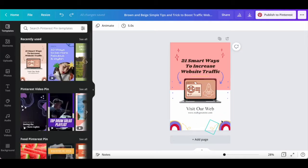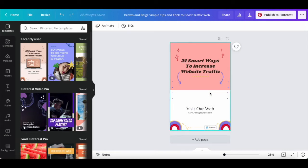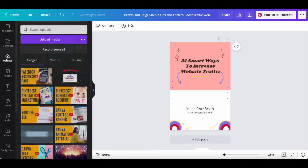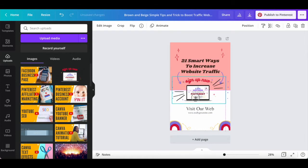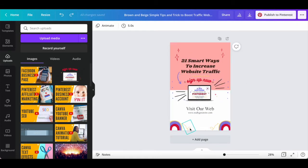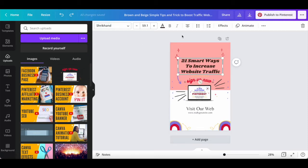Now let's delete this laptop image and add an image of the Pinterest affiliate marketing program you're promoting instead, by clicking on uploads from the left-hand side panel and choosing an image from our uploads folder. Lastly, let's change the text so that it relates to the Pinterest affiliate marketing program you're promoting, as well as change the font, size, and color by clicking on each of these options from the white panel up top.